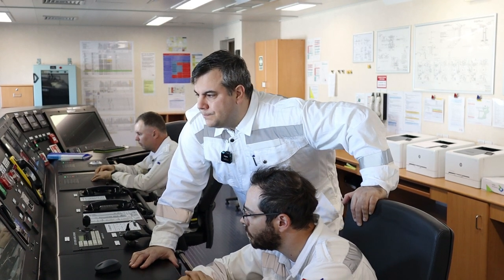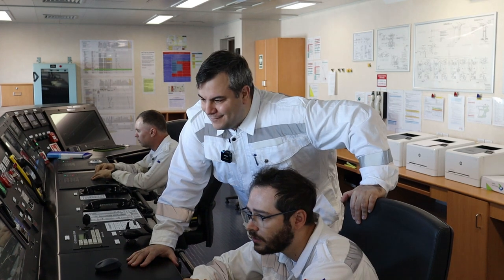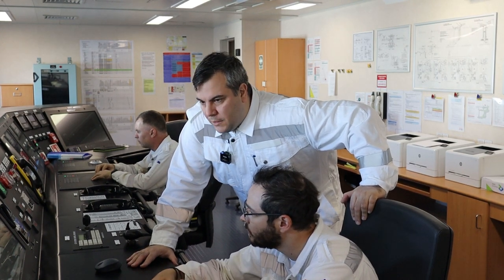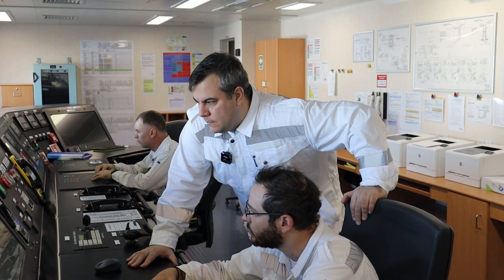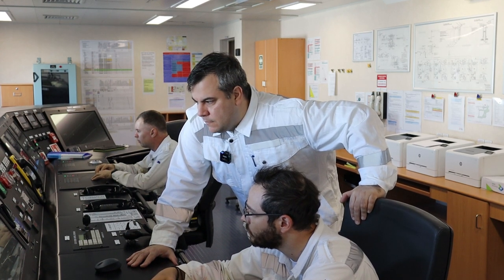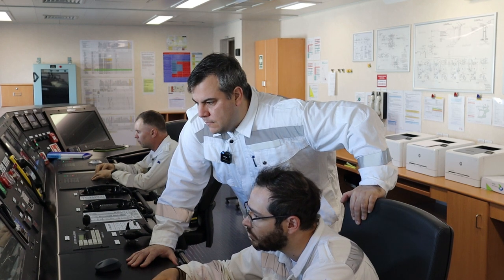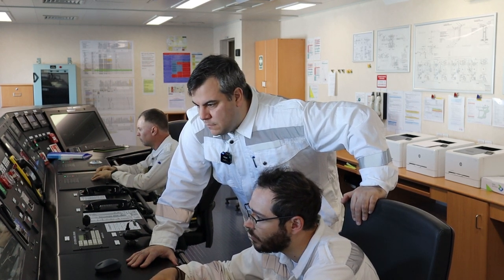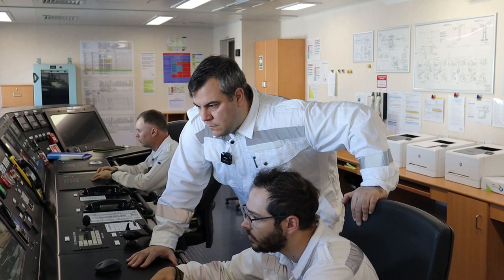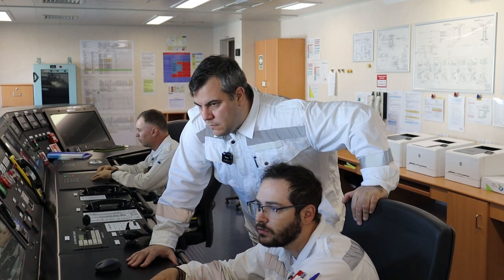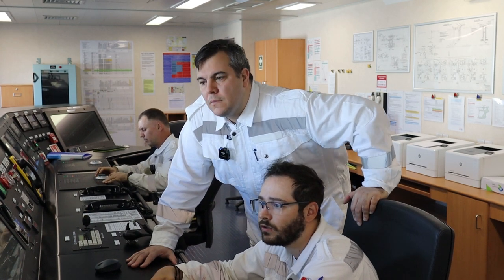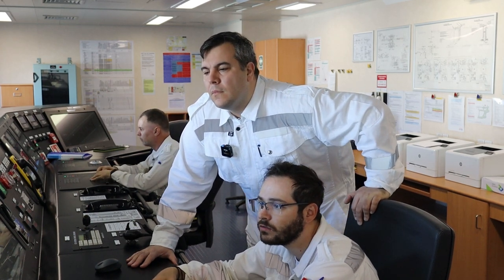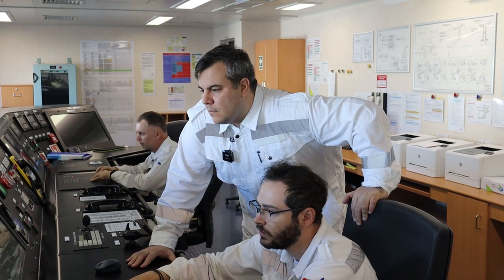Before we start cooldown, we have to confirm that the lineup is ready with the cargo engineer. Now we are taking unnecessary valves to be closed. The 071 should be closed. All valves leading to forcing vaporizer, LNG vaporizers are closed and interlocked. Now we have to check subcooler. All the valves on subcooler are closed.